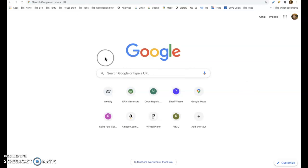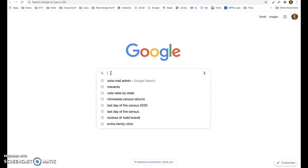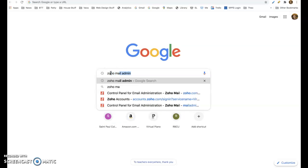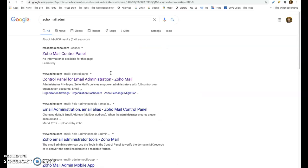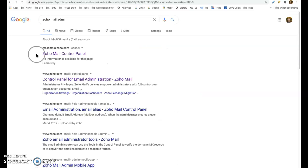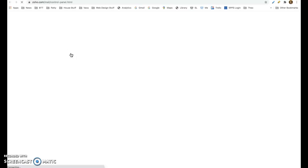The first thing you're going to do is go on the search and type in Zoho Mail admin, and that'll bring you up. Usually the first one is Zoho Mail control panel. Click on that.